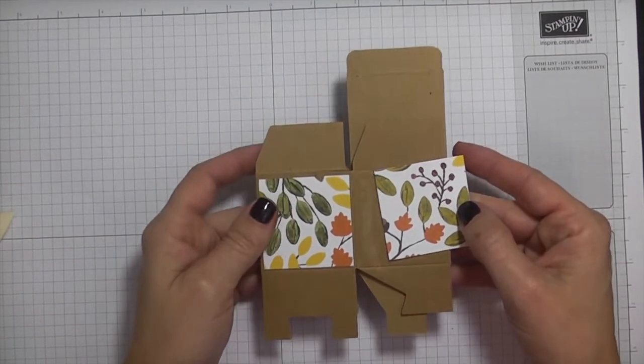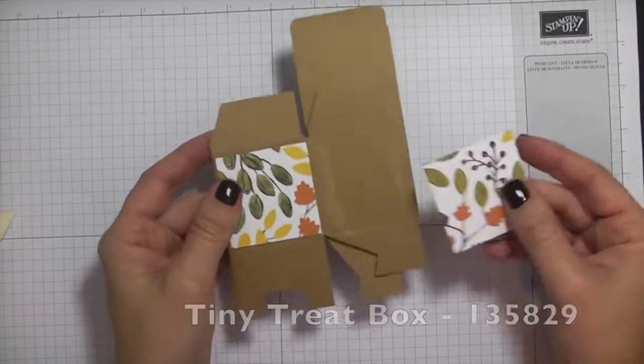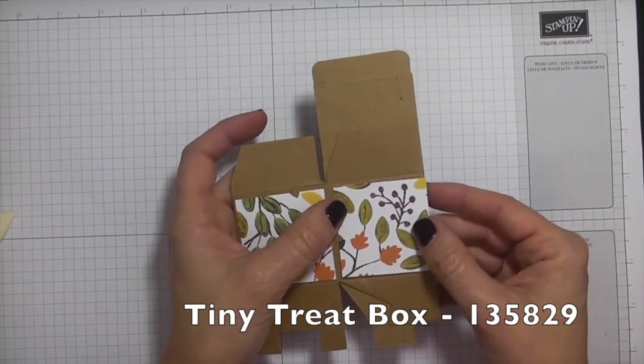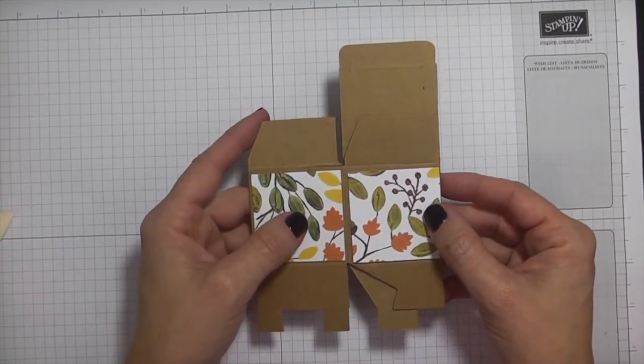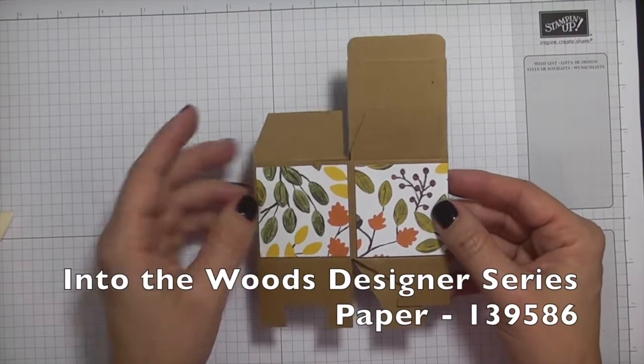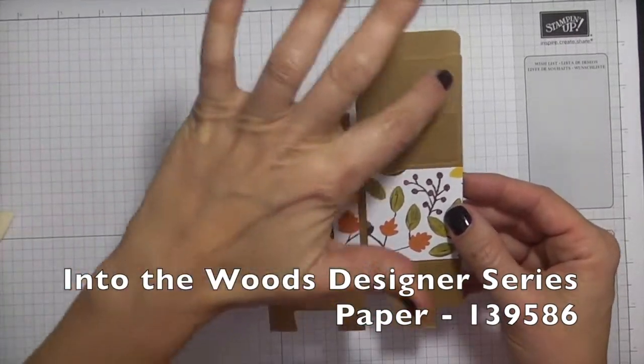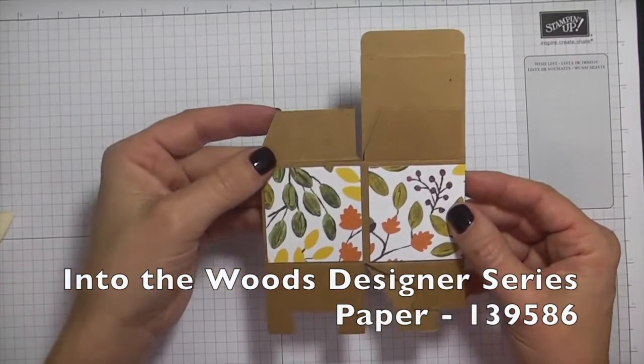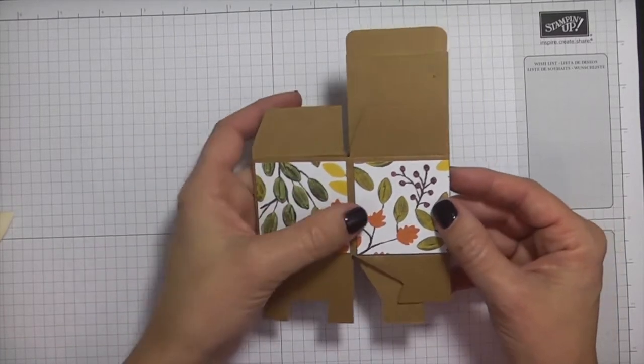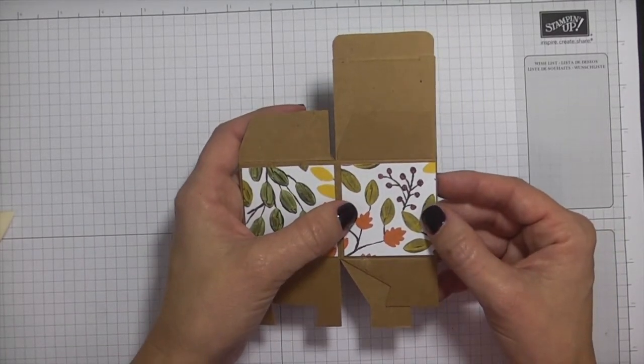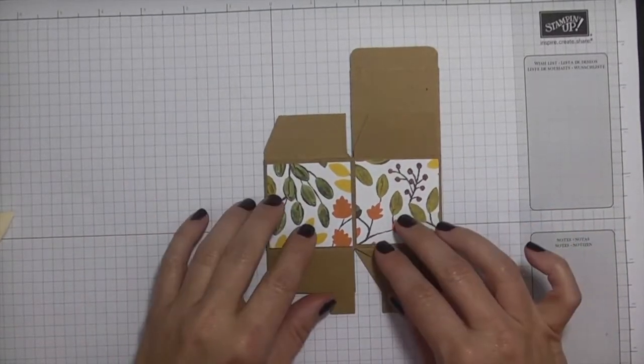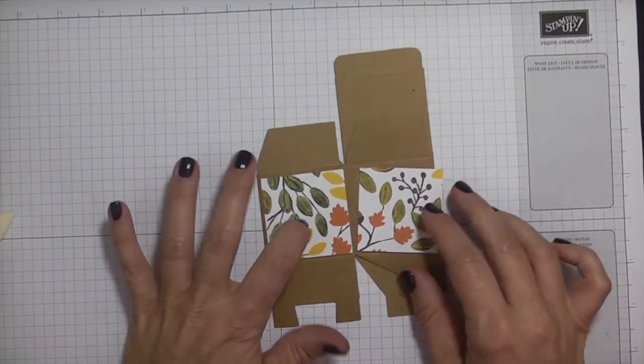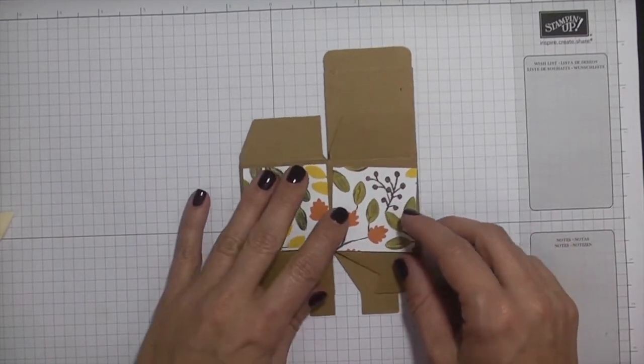So what I have here for you is this cute little two by two box that I have decorated with some of the Into the Woods Designer Series Paper. So this is the tiny treat box. It comes like this. It's a two by two box and what I've done is I've cut the Into the Woods Designer Series Paper, just taken one of the patterns.